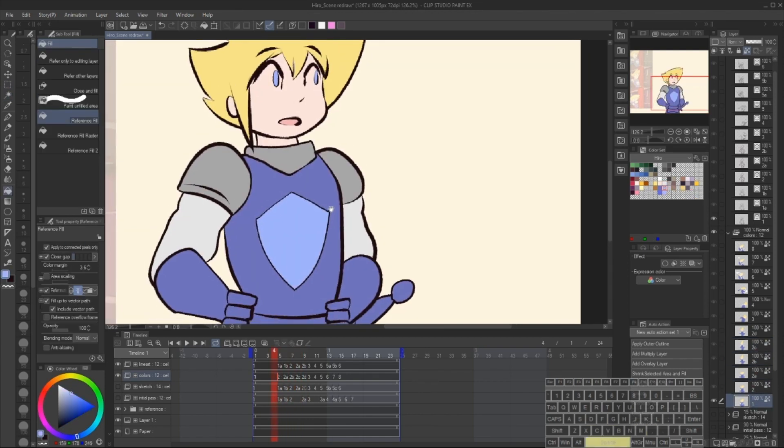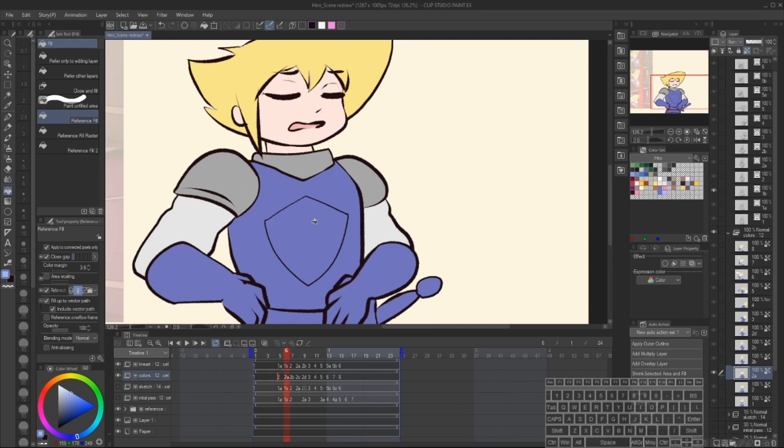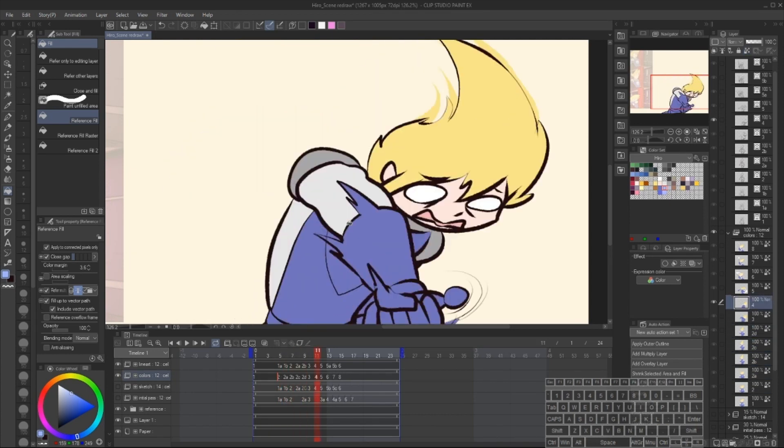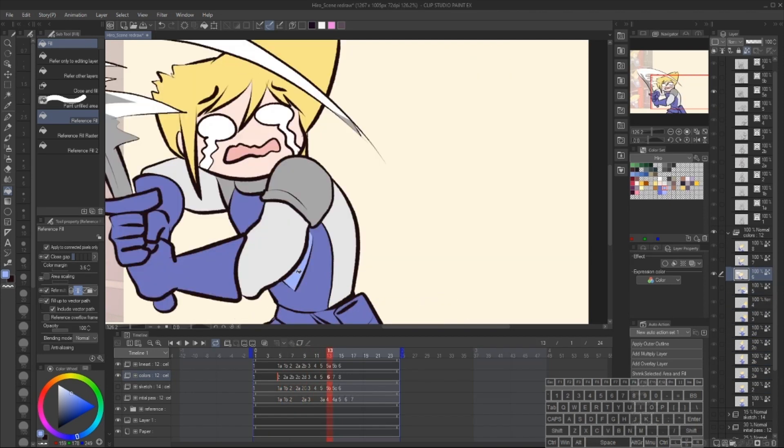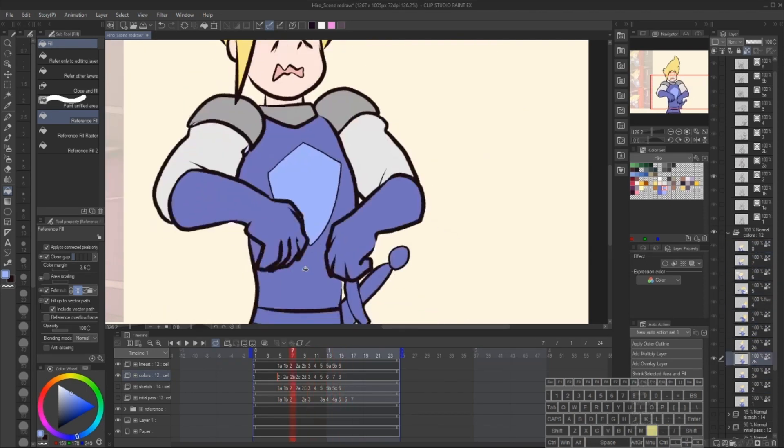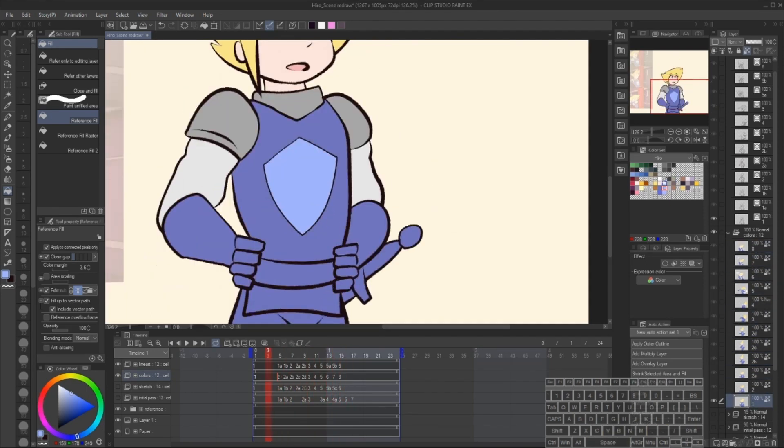And just think about working in a group. If you're tossing lineart to a colorist and there's a lot of gaps in the lineart, imagine how much more work you're making for them.